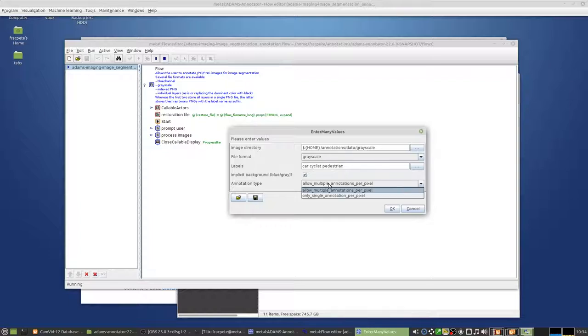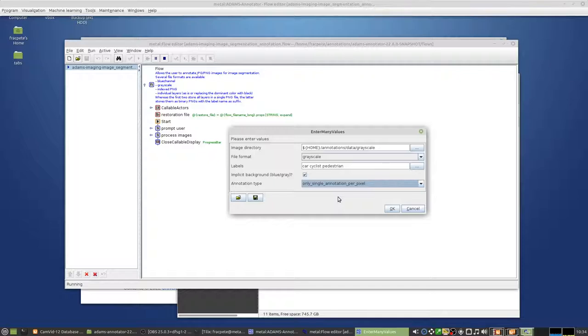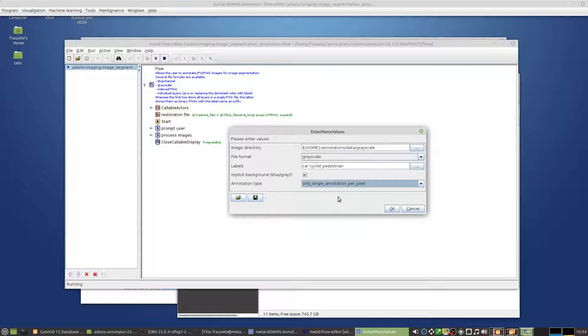And you can also have the choice, at least for when you're using individual layers for your annotations, then you could also have multiple annotations per pixel. But in this case, we can only have a single annotation per pixel because we only have one annotation image with grayscale or blue channel or index PNG, so we have to select that.